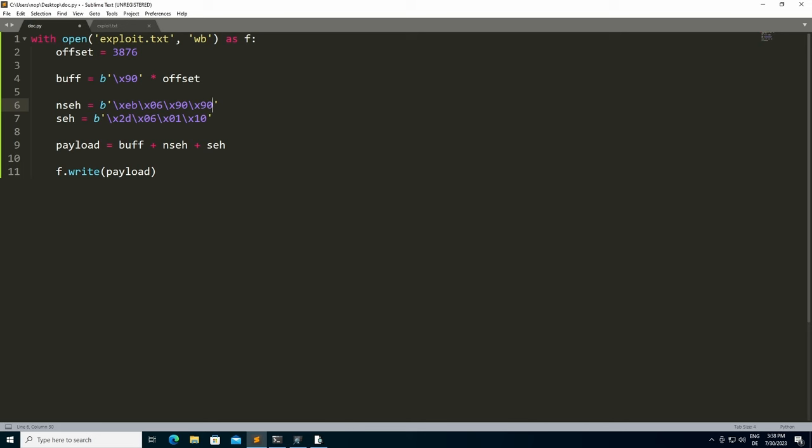You mark your shellcode with an egg, and for most proof of concepts you will find online this egg is going to be WootWoot. The egg basically consists of 4 bytes that are repeated twice in order to eliminate false positives. The egg hunter then enumerates through the processor's memory and looks for that marker. If it finds the marker twice directly after each other, it will redirect the control flow to the memory address directly after the marker.